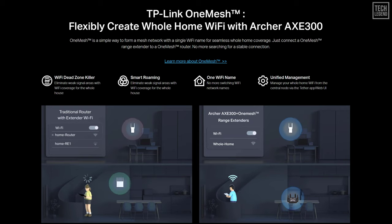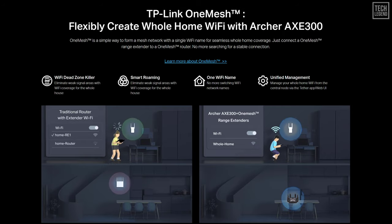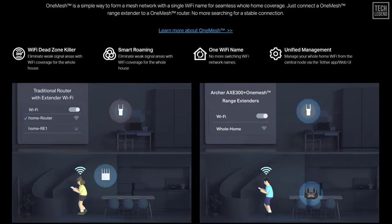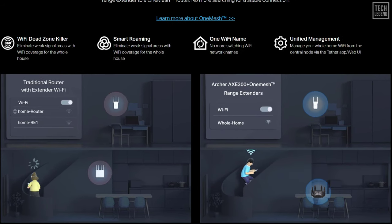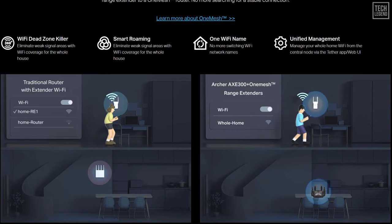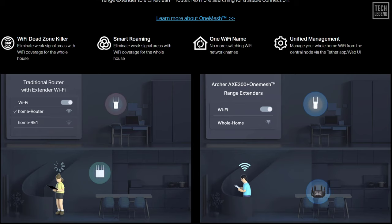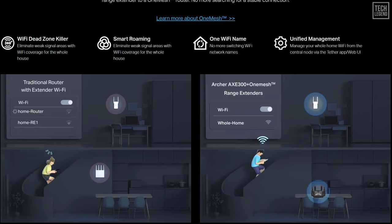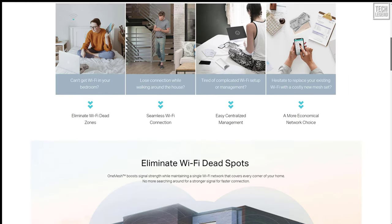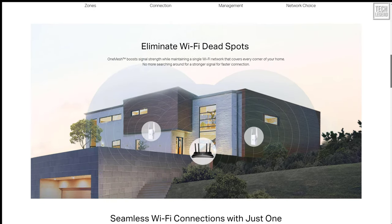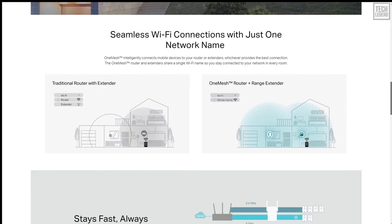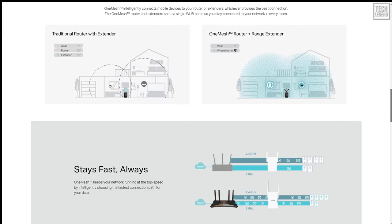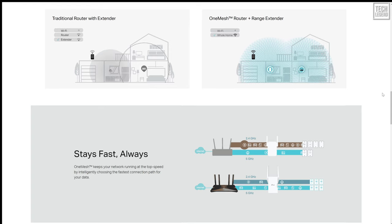This router also features OneMesh capability. For those staying in a bigger home, it's possible to link the Archer AXE 300 with a OneMesh extender. OneMesh is a simple way to form a mesh network with a single Wi-Fi name for seamless whole home coverage. Connecting a OneMesh range extender to a OneMesh router results in eliminating weak signal areas with Wi-Fi coverage for the whole house. TP-Link OneMesh can combine both the TP-Link wireless router and wireless extender to be a mesh Wi-Fi system. You'll need a OneMesh supported router and extender and they will provide a mesh Wi-Fi network with all the benefits like seamless roaming, unified Wi-Fi name, and centralized management.